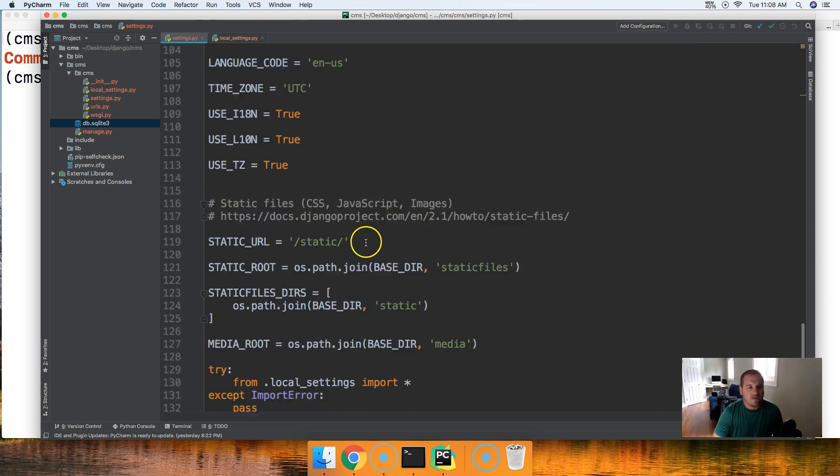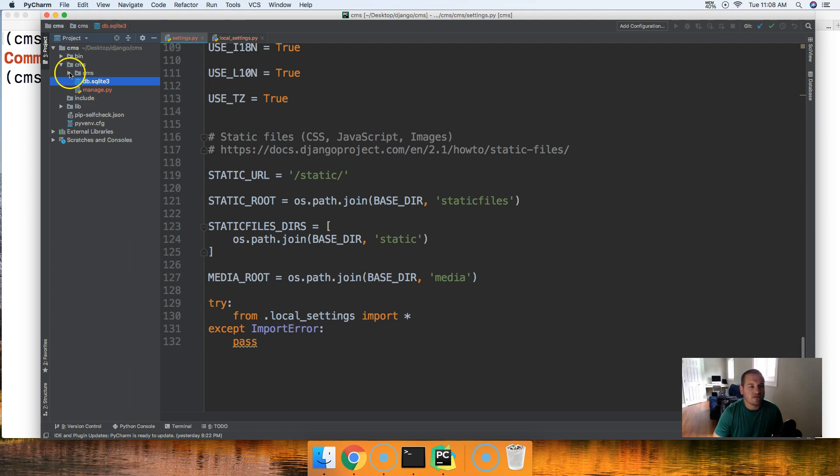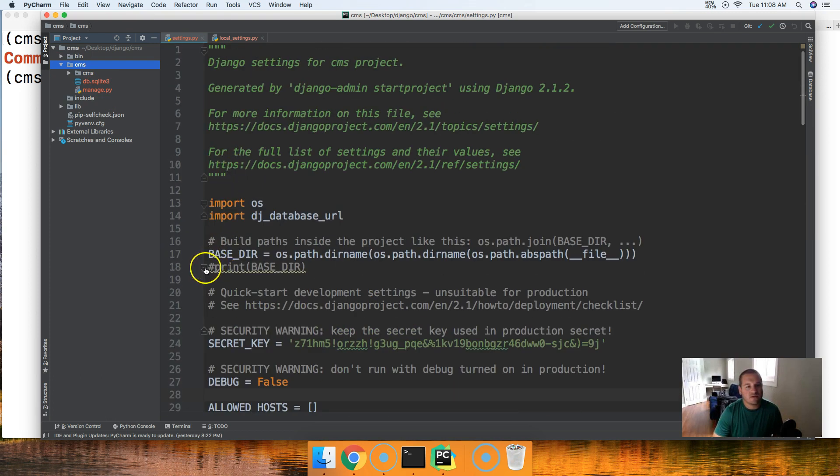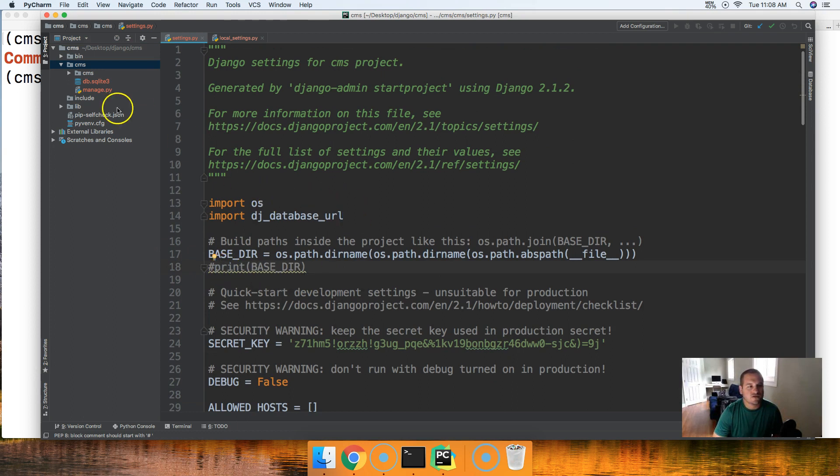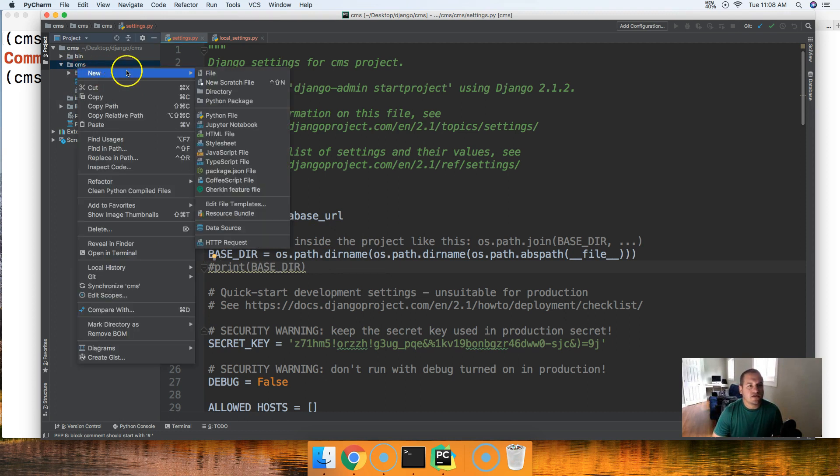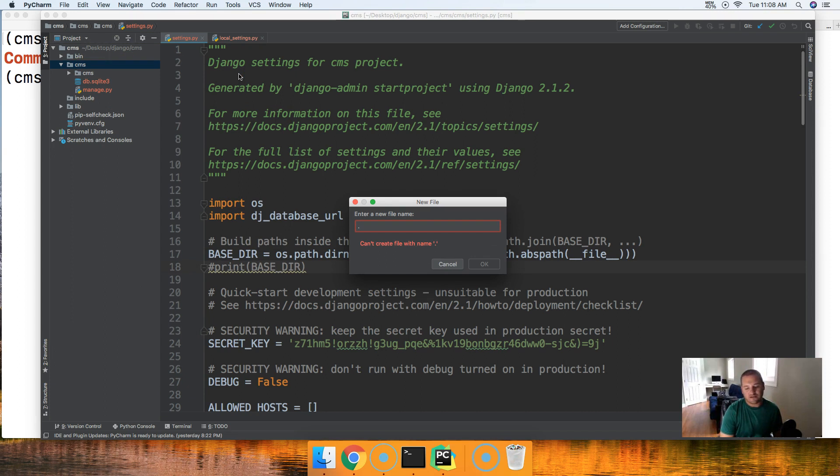Final and last thing we need to do is go into your base directory which is the one outside of your .py file, up here in cms. If you're not too sure what it is go ahead and put the print statement like this one right here, uncomment it and run your server and it will print the path to your base dir. We're going to create a file in here and we're going to call this file .gitignore, the dot is very important.